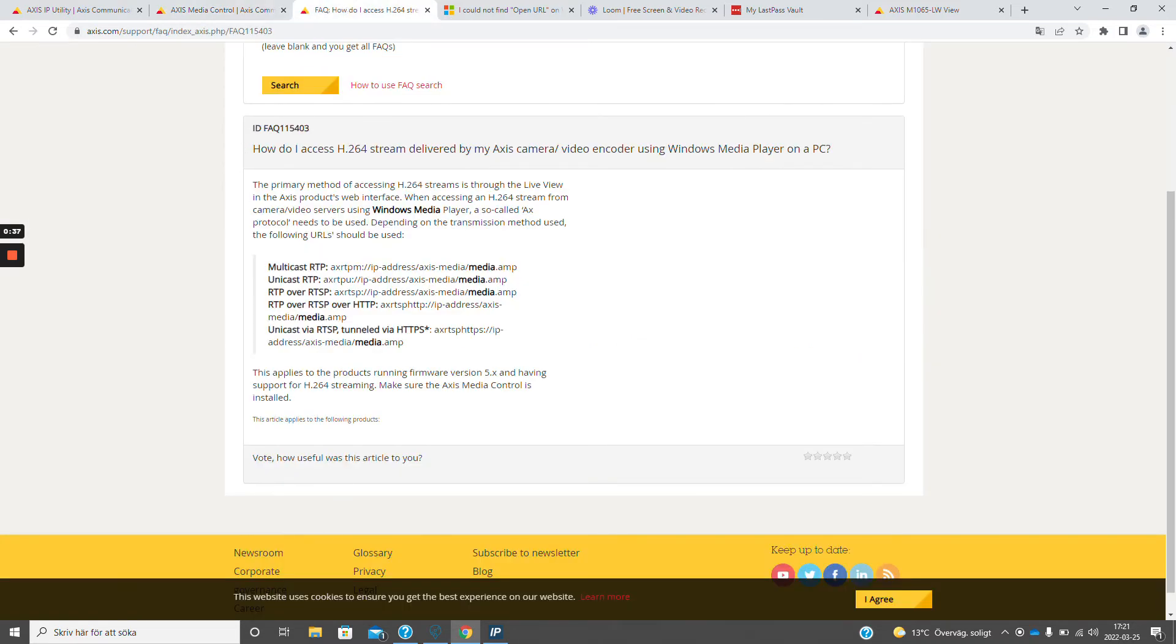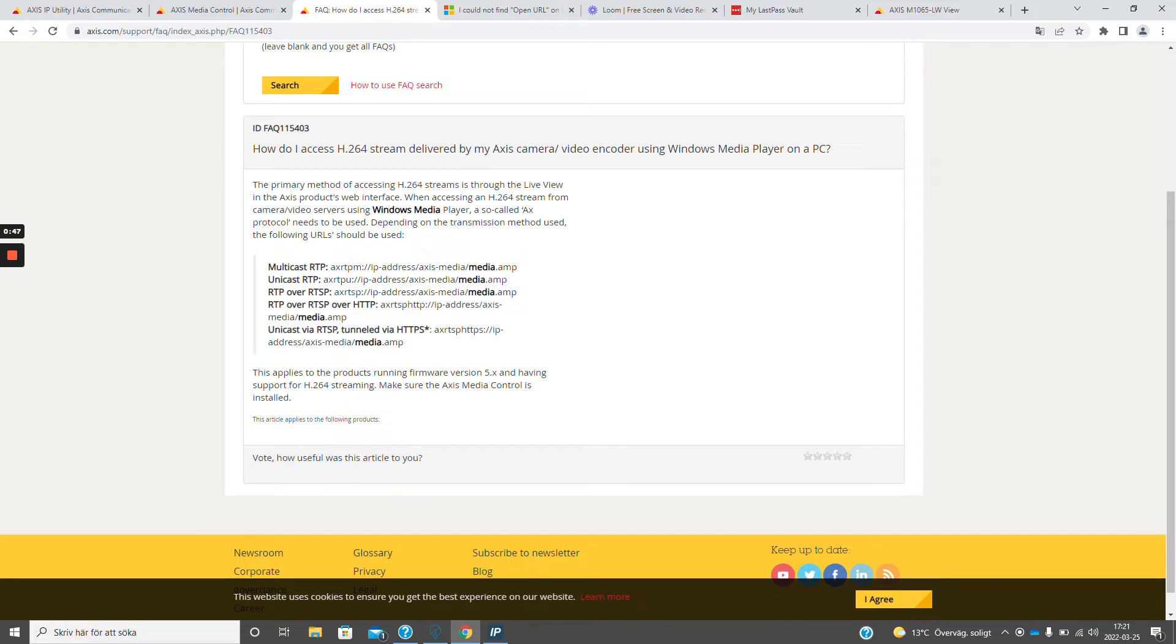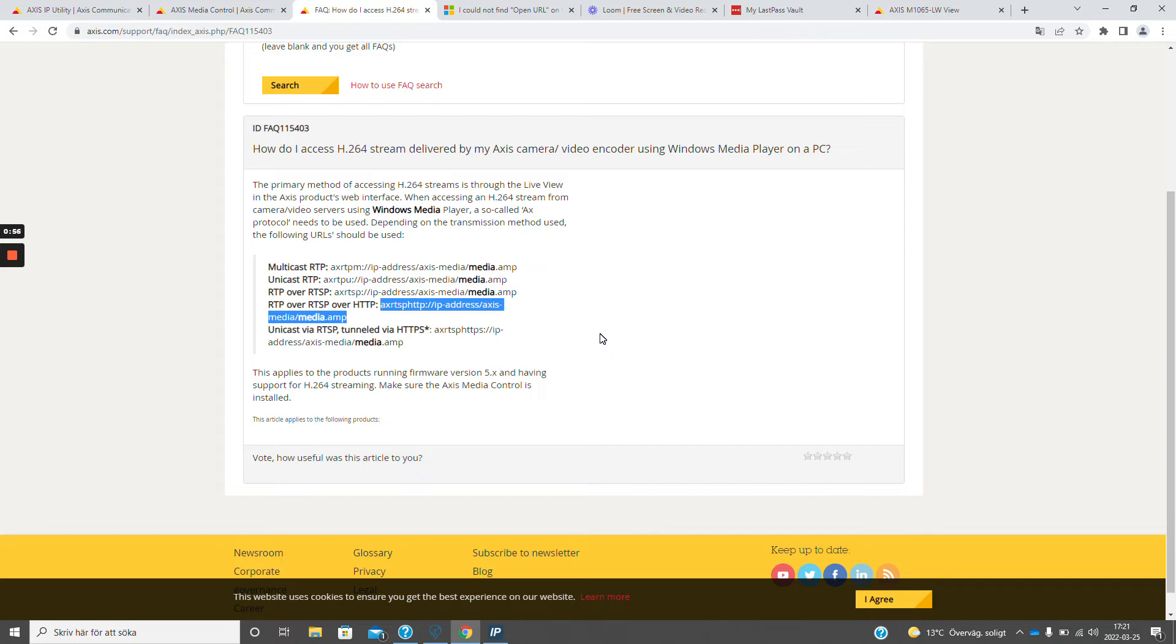The protocol that we are going to use is RTP over RTSP over HTTP since this is only using the standard HTTP or HTTPS port and it also allows us to do encryption by using the protocol over HTTPS.